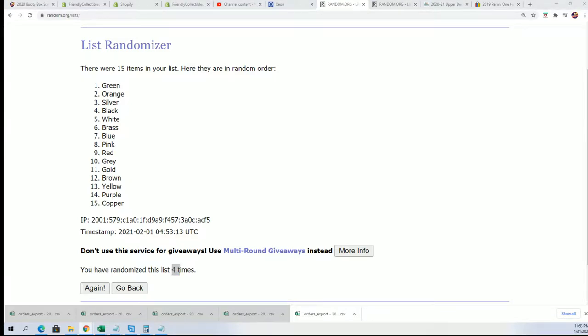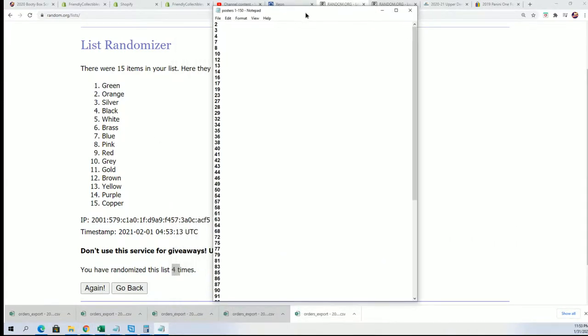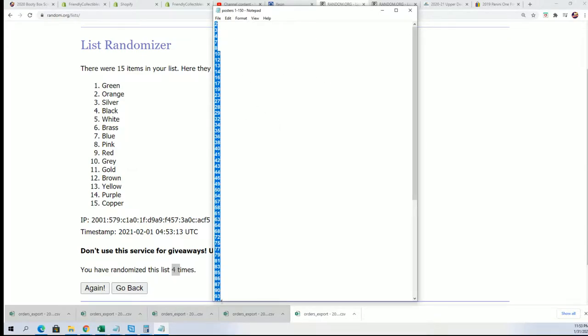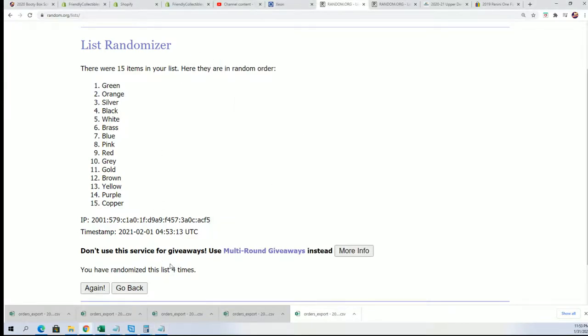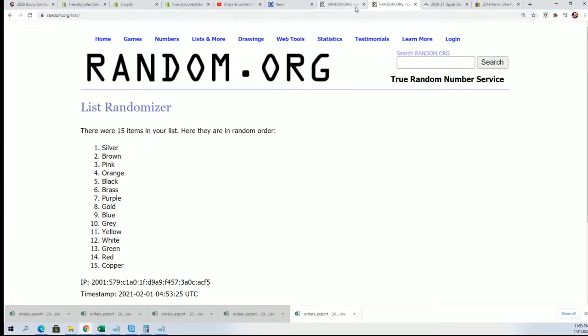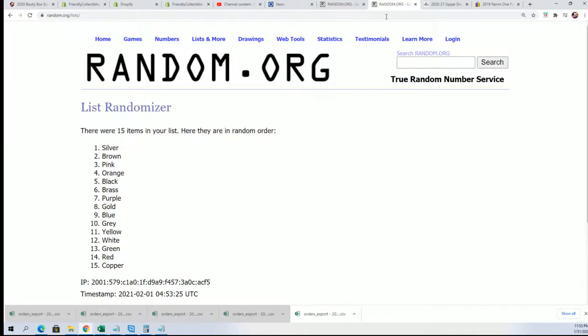I almost forgot one important thing we always do. One important thing we always do is we random to see which pop art poster we're gonna open up. We do this completely random, so I'm gonna save this off to the side. Let's start up a new random.